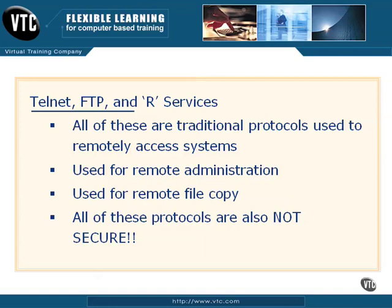A few of these are Telnet, FTP, and the R services that are found on Linux, such as R Shell, R Copy, and things like that. Now all of these are traditional protocols that we've used over the years to remotely access